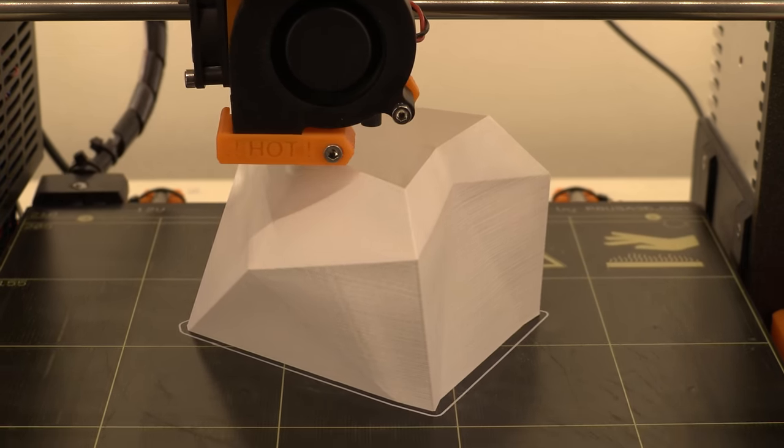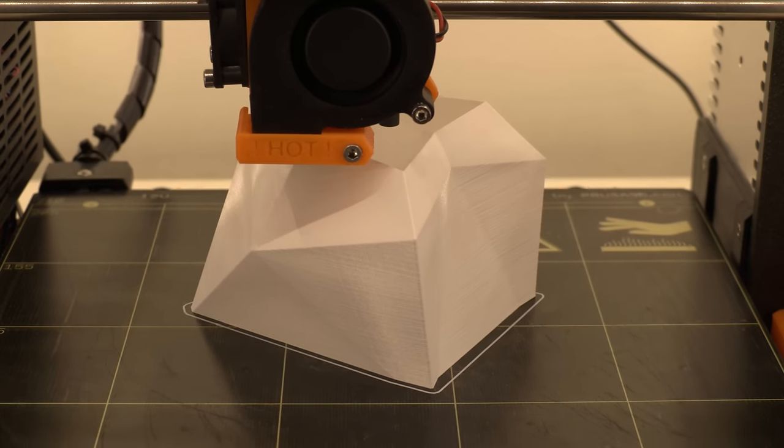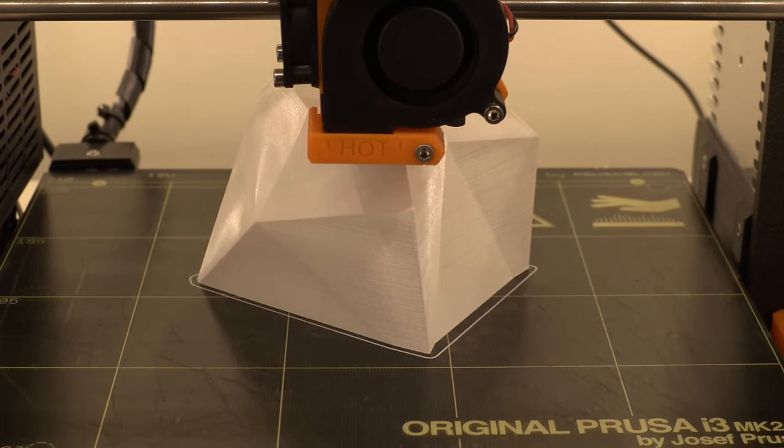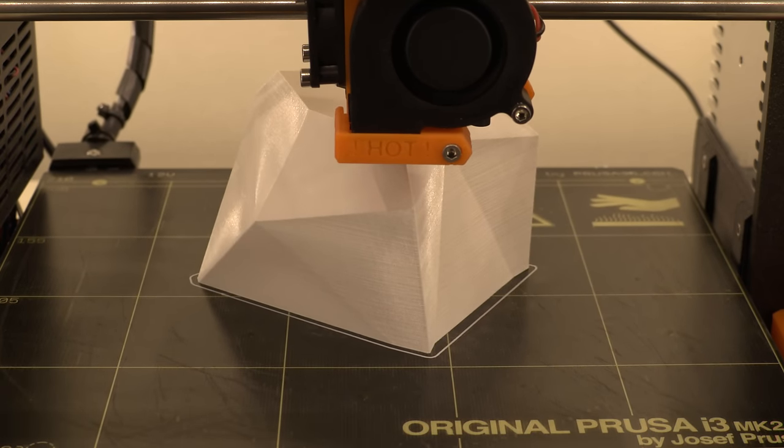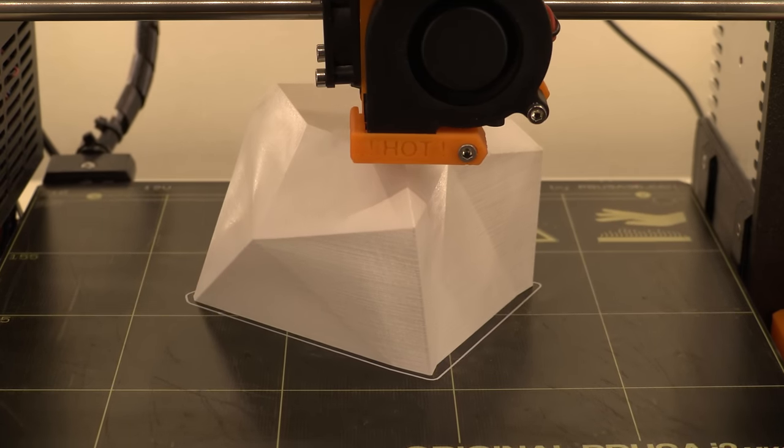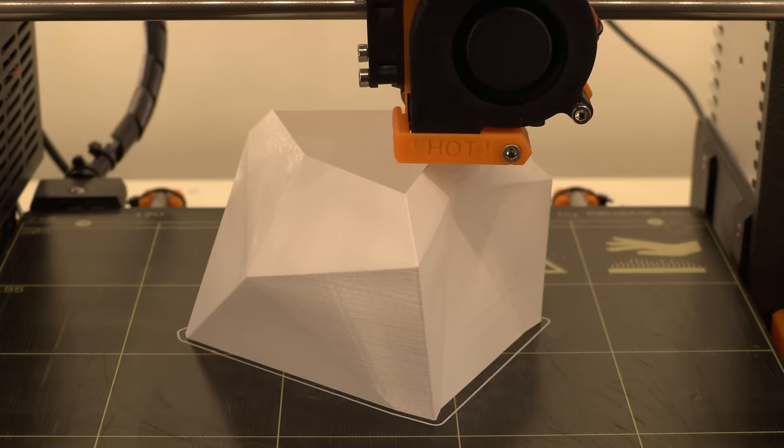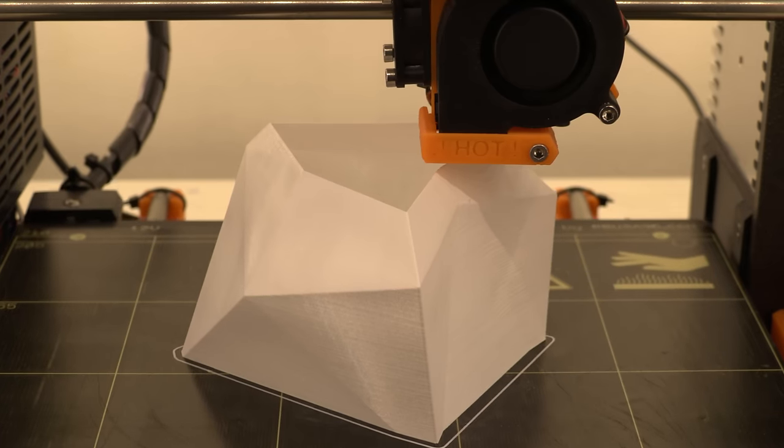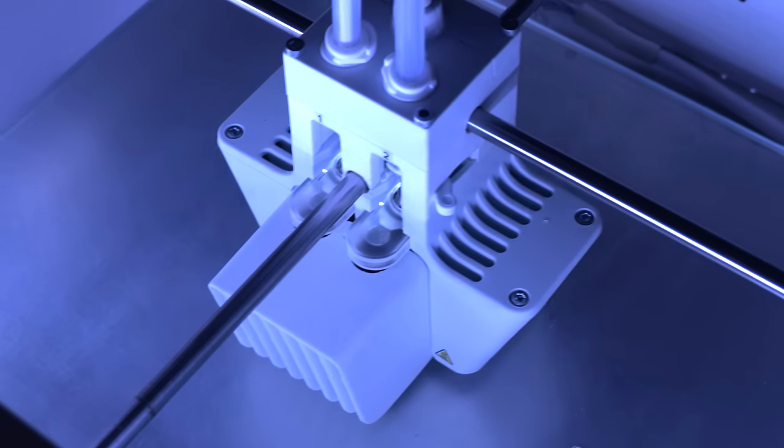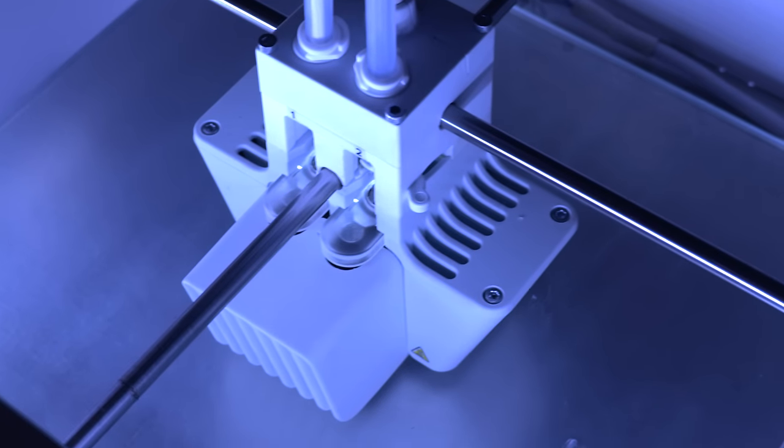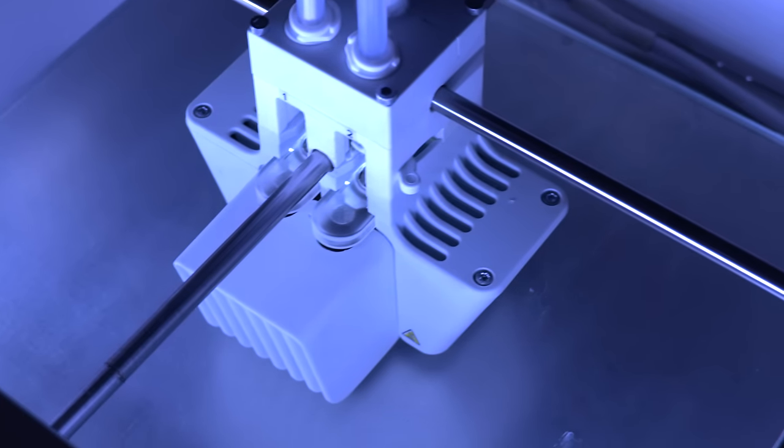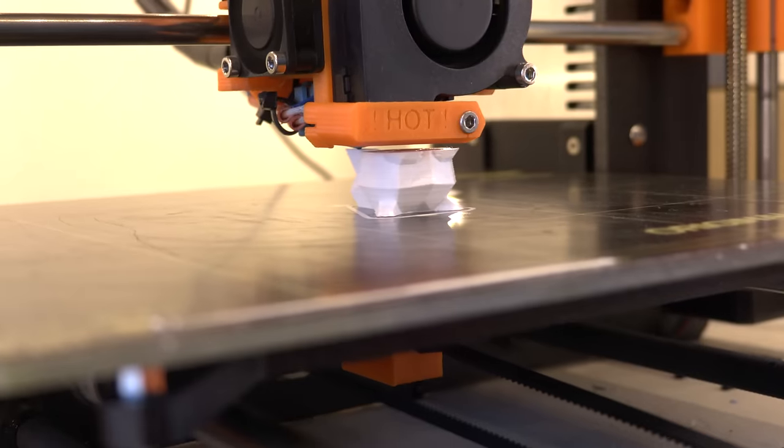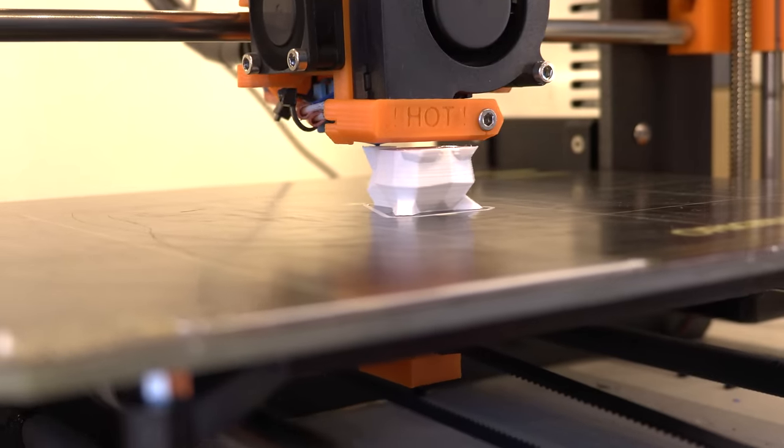The low poly cube on the Ultimaker is clearly worse than the print from the Prusa. But this is not actually caused by the printer but more on how the model was sliced. If I would have set up the proper speed and settings for the Pikachu on the Ultimaker I would have gotten a much better result than I got now.